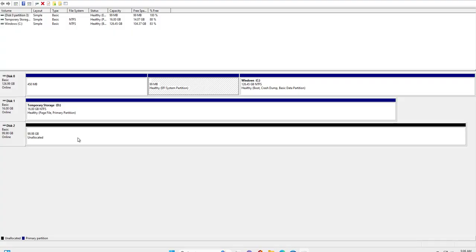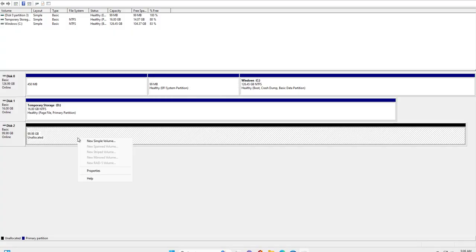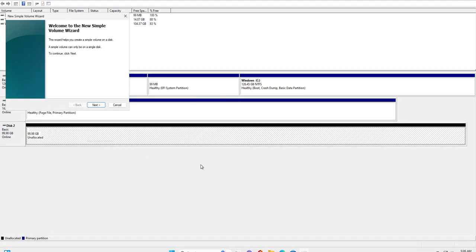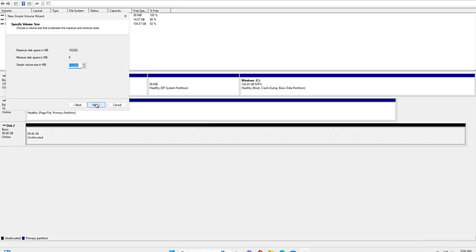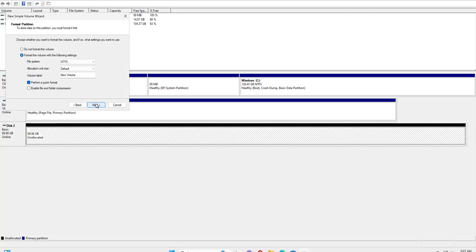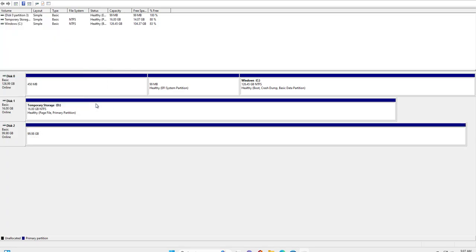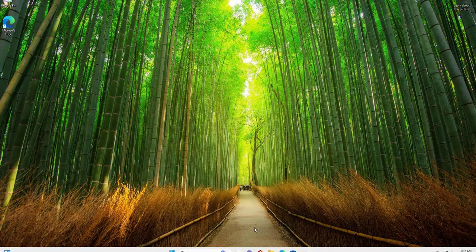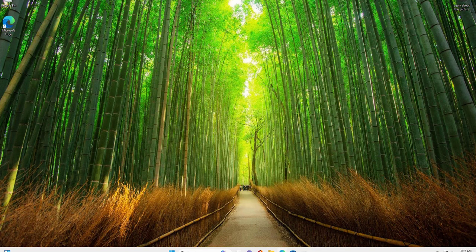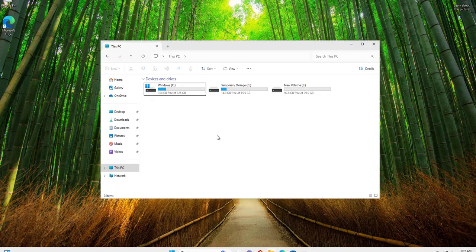Right-click on this, create a new simple volume, click next. I want to create a default drive letter E, click next, and finish.